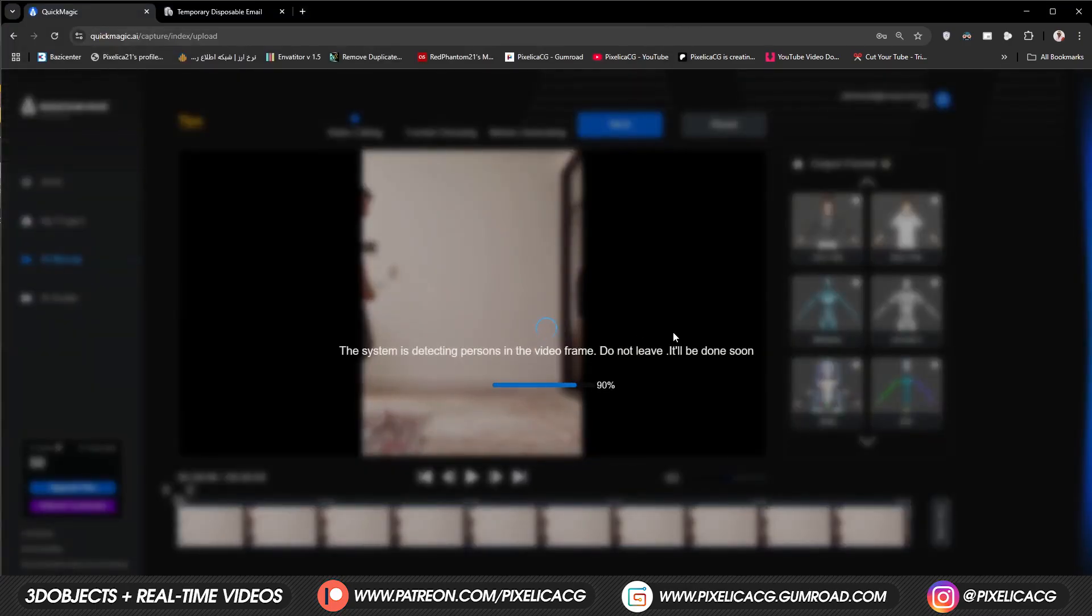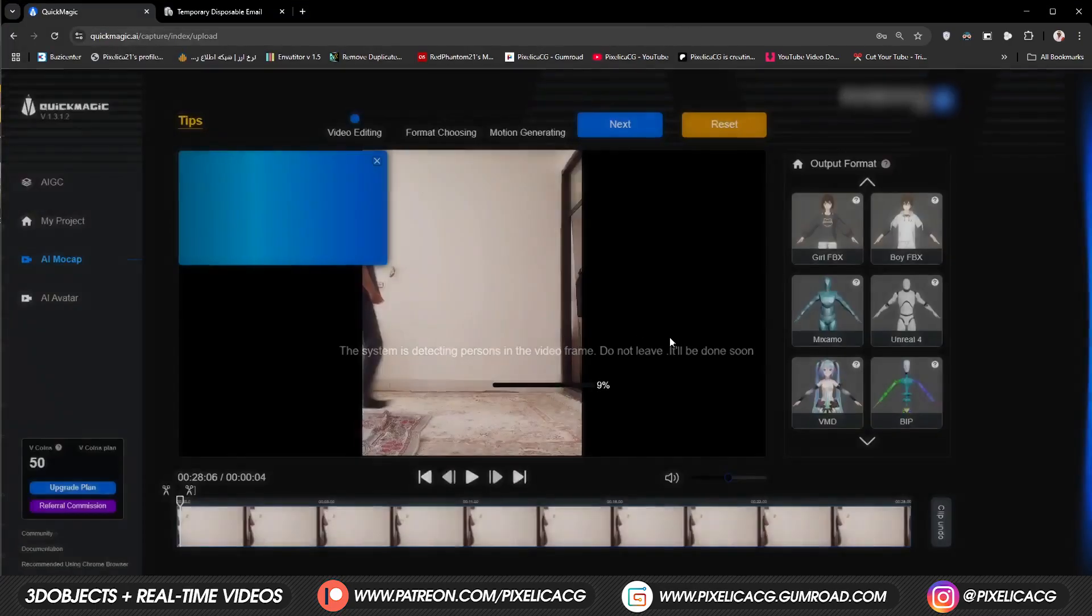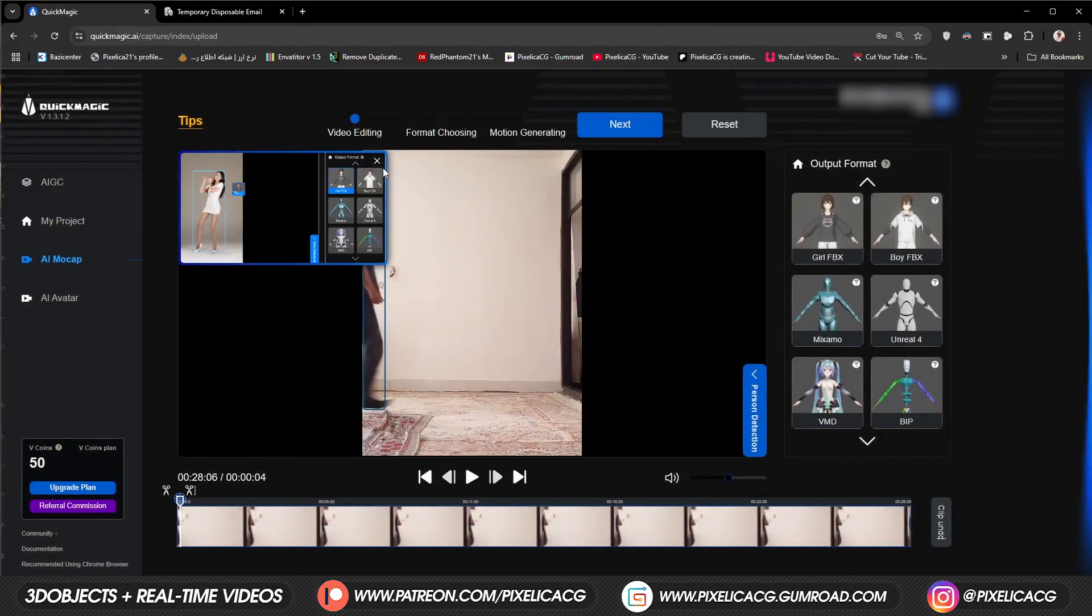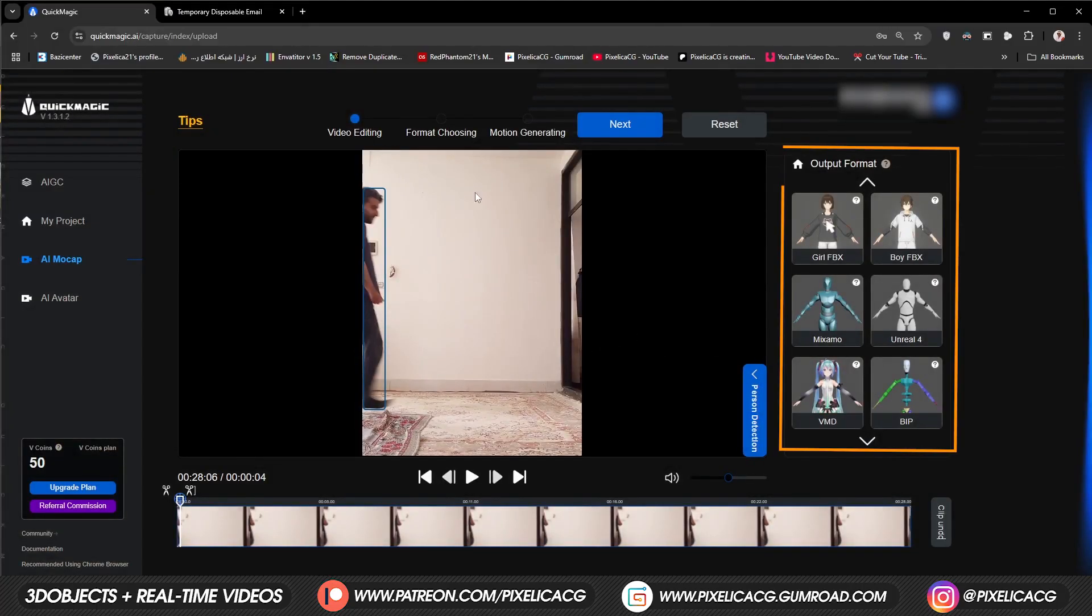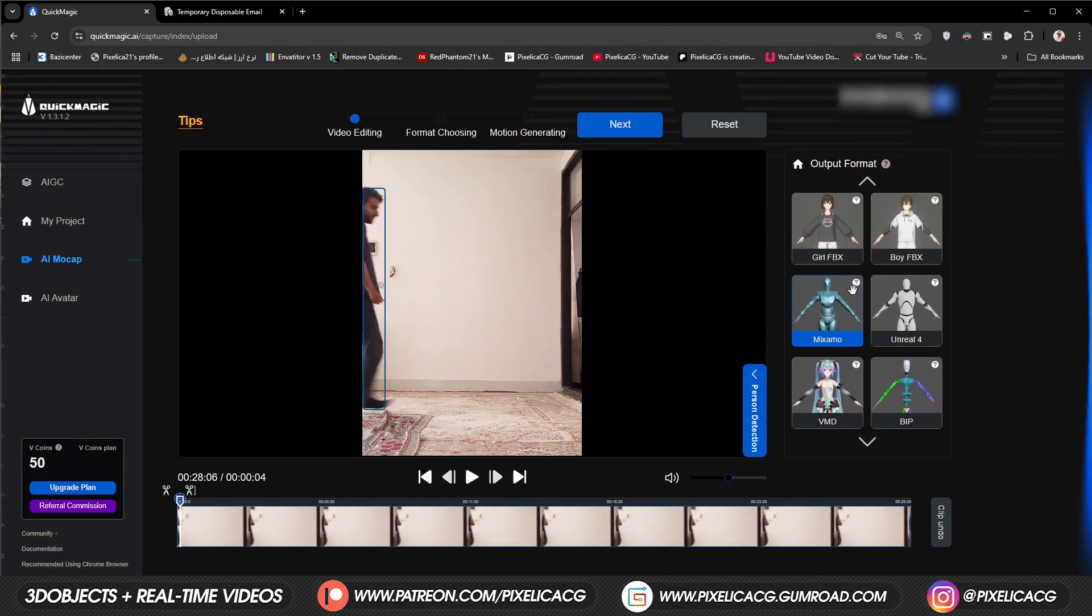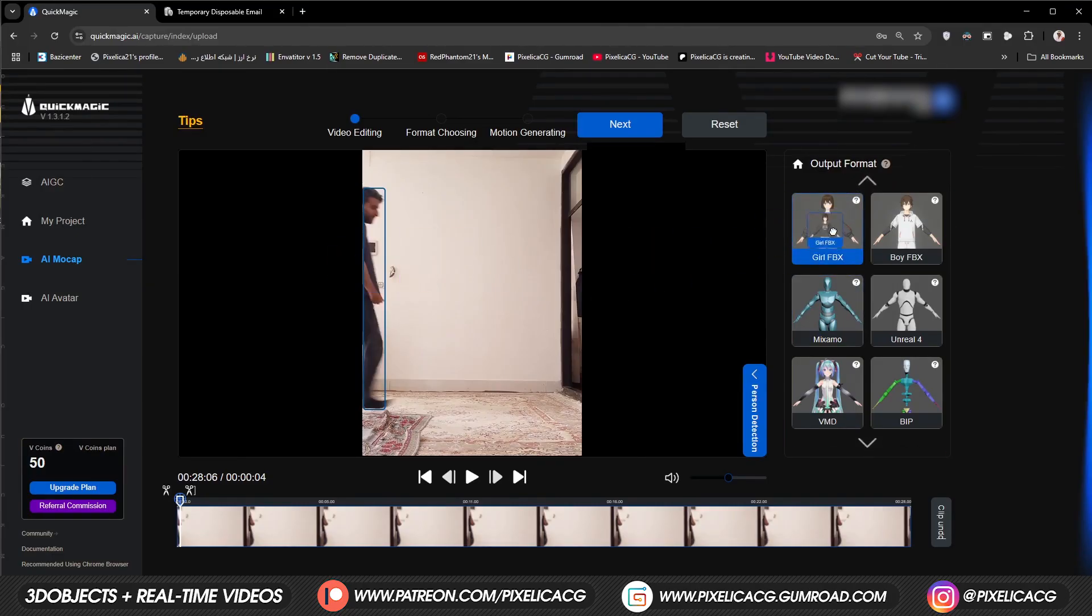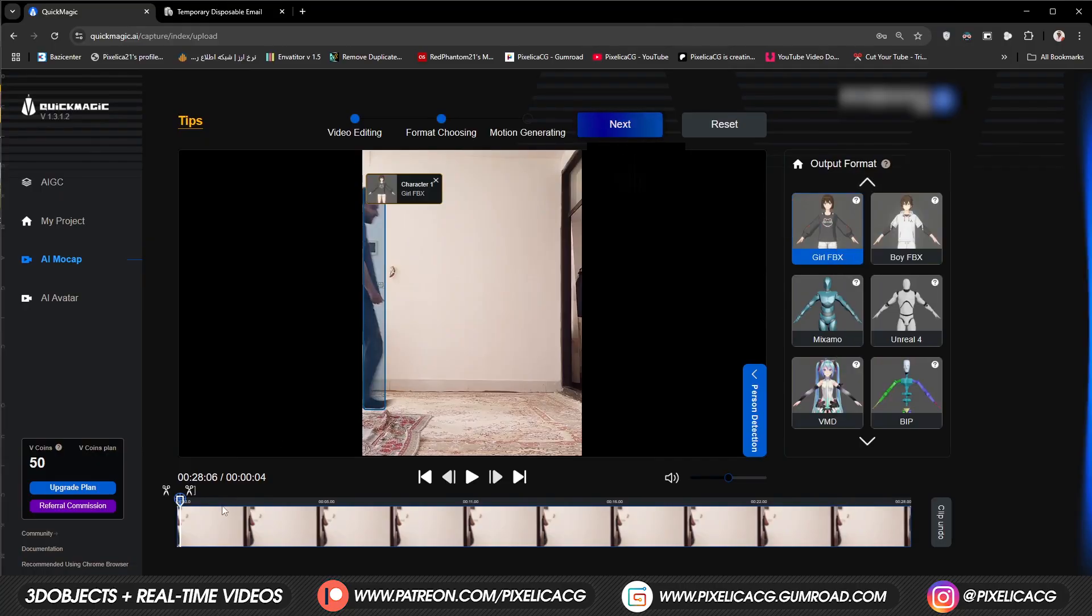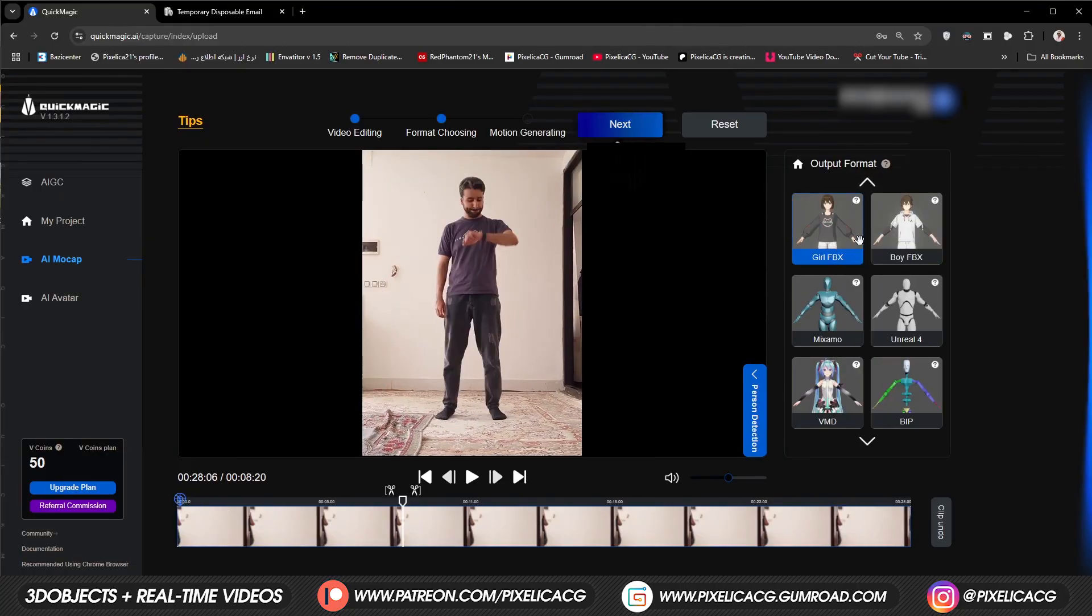It might take a few seconds, not long. After it was finished analyzing, we need to assign a format to it from the right. In the output format we got normal girl and boy, you can grab any of them, drop it on the actor, and after we're done it will be exported as that format.